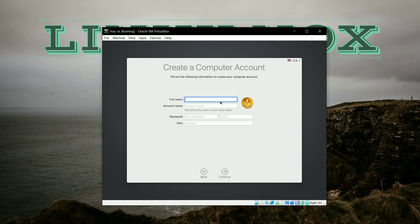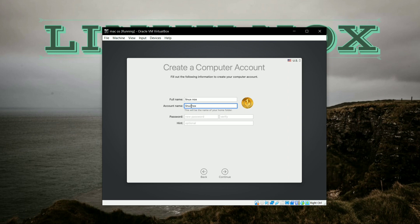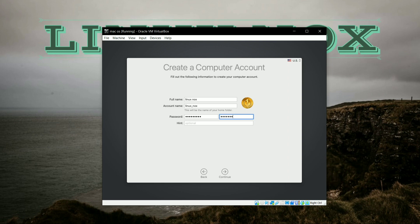So after that, it will show you that here you have to enter the username and overall account name for your macOS. So here you have to enter your account name. I am setting it as Linux Knox. So again you have to enter your password here that will log in your macOS. You have to verify that password also, and below field, that is hint for the password. And click on Continue.